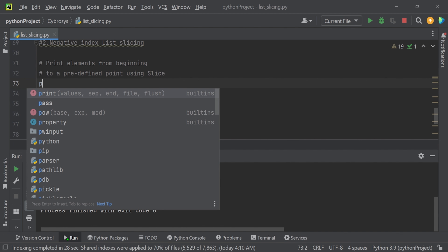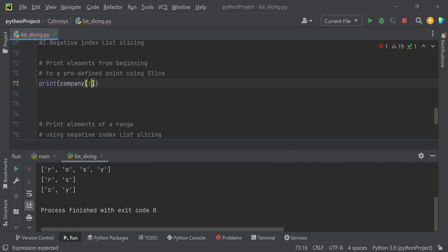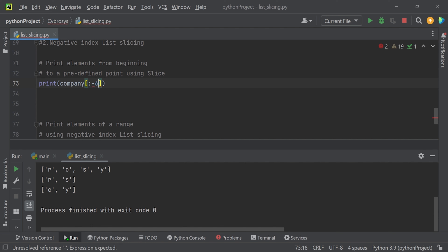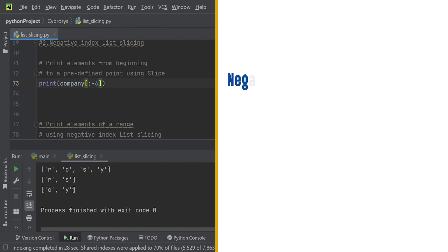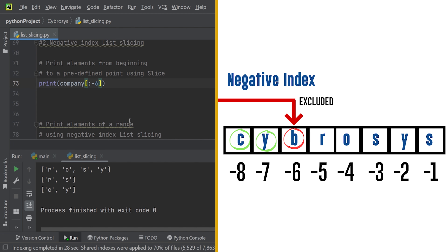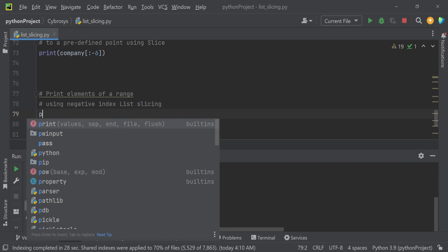Now let's manage negative index slicing — printing elements from the beginning to a predefined point. Using `company[:-6]`, the value at position minus six is excluded, and the values at minus seven and minus eight are considered. Running this, the values 'y' at minus seven and 'c' at minus eight are printed.